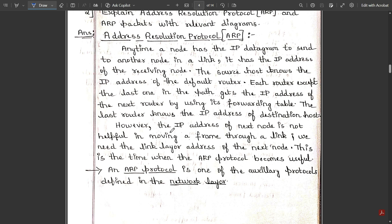However, the IP address of the next node is not helpful in moving a frame through a link. A frame — that is, a set of data — cannot move directly towards the next node using IP address alone. What we need is the link layer address of the next node, and that link layer address is provided through the Address Resolution Protocol. This is when the ARP protocol becomes useful. ARP is one of the auxiliary protocols defined by the network layer.